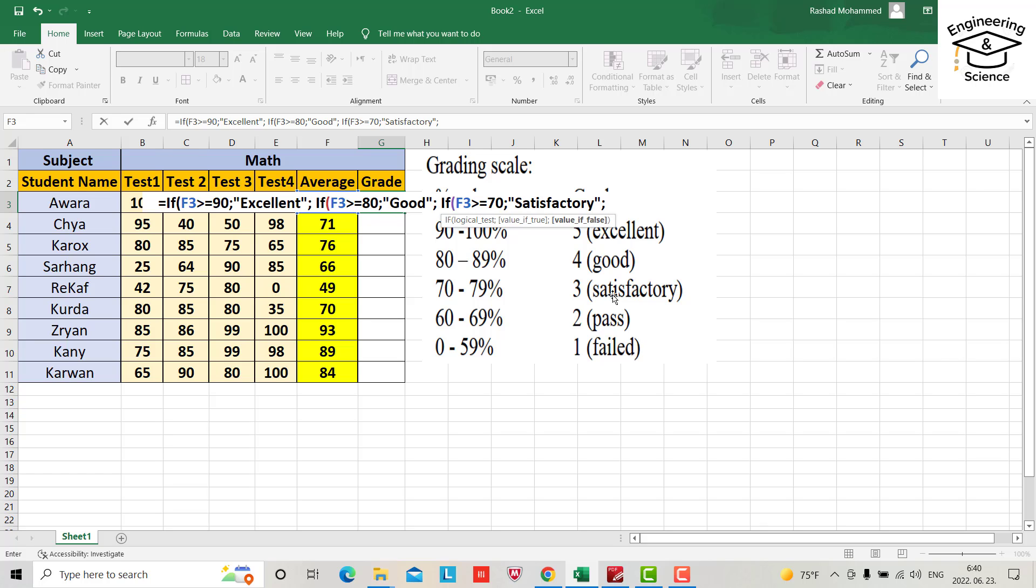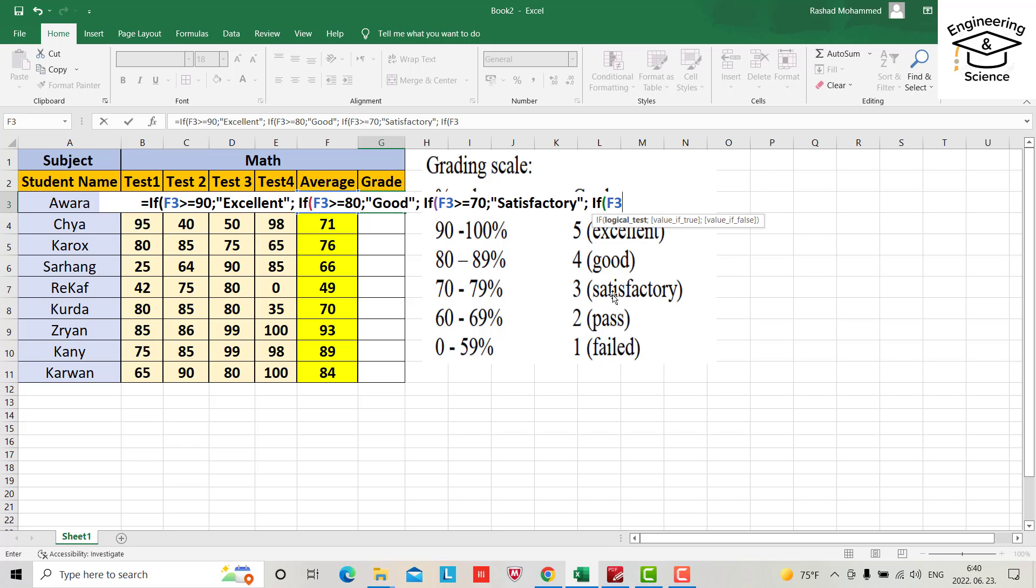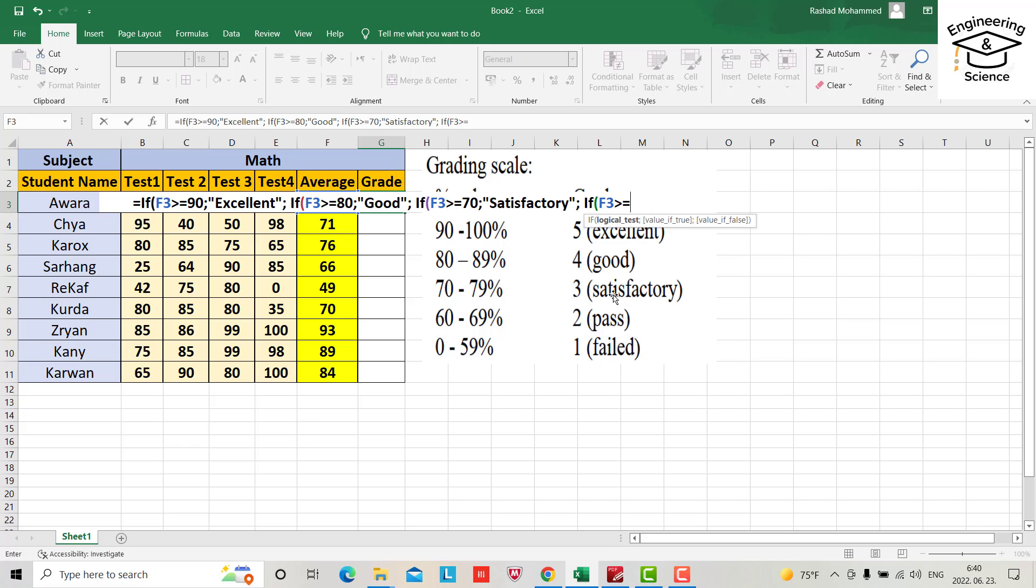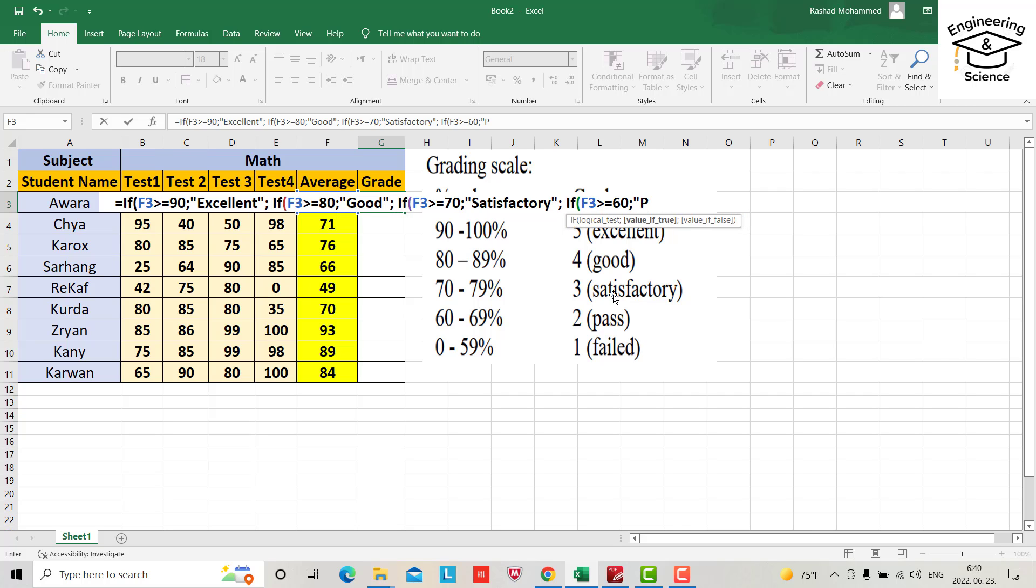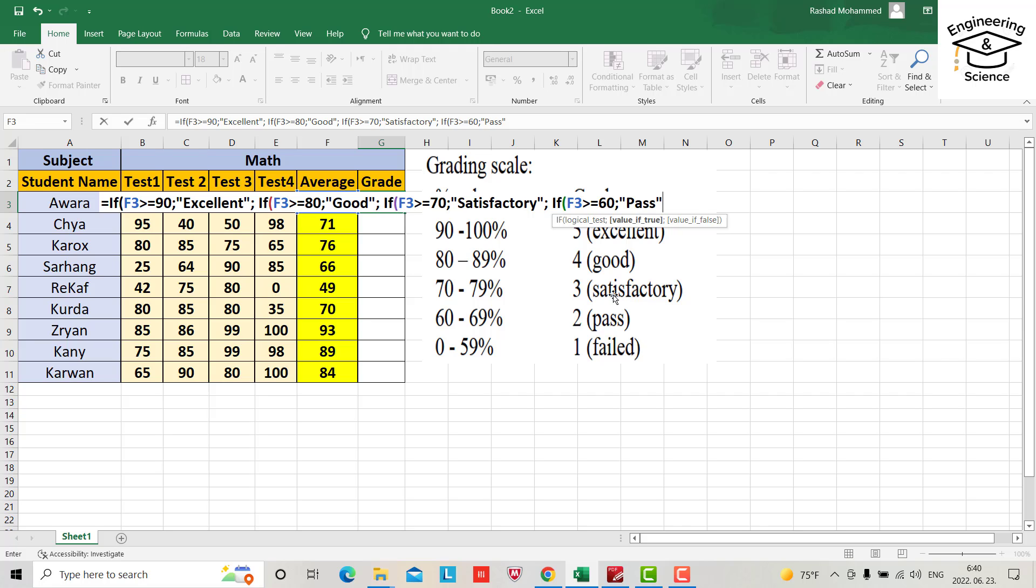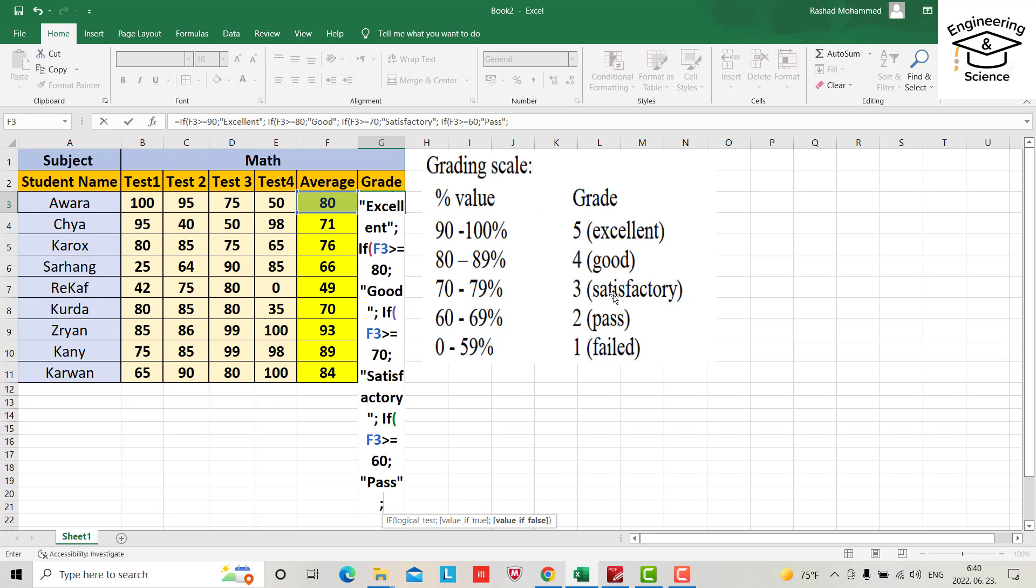Semicolon again, IF bracket F3 again greater or equal 60, semicolon, it will be pass if it is greater or equal than 60. And this time you don't need to provide another IF for fail, just semicolon, semicolon, fail.